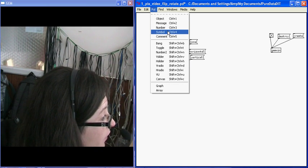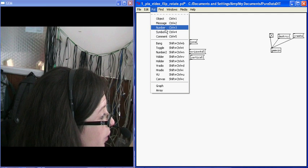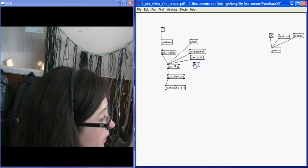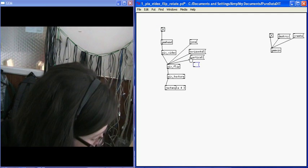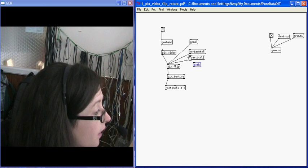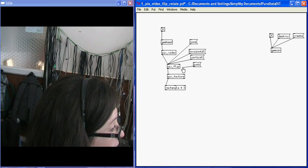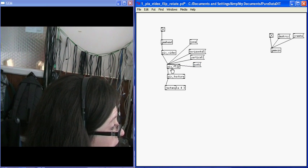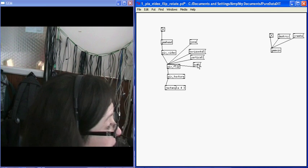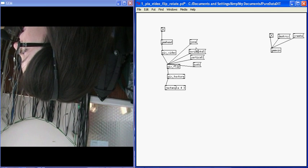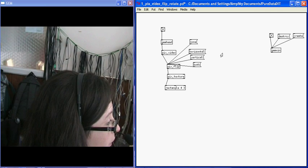Or, if I give it the both message, it will flip it on both the horizontal and the vertical axis. I'll connect it up here. And it's flipped on both.